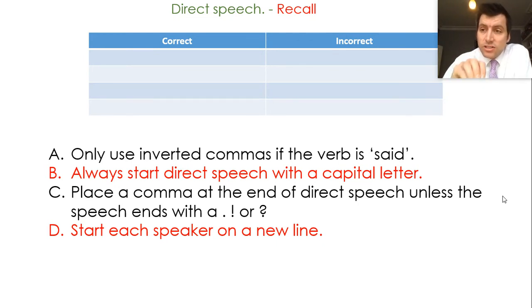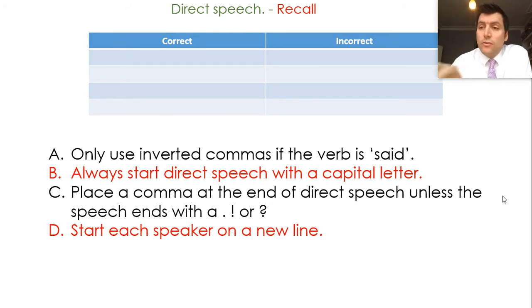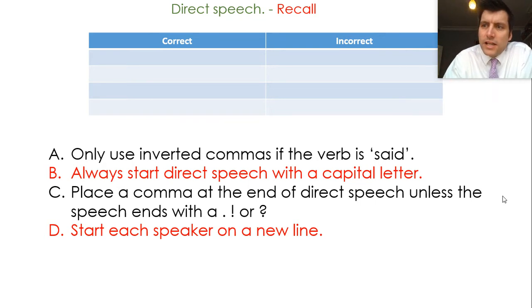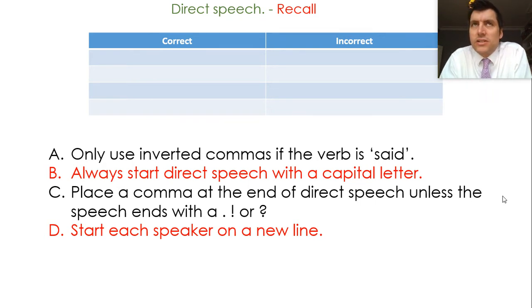If you'd like to do this on your sheet, you can do. If you want to do it just in your head, you can do. Either way, pause the video whilst you read through the sheets. You need to be quite forensic, quite careful with these because they're a bit trickily written.